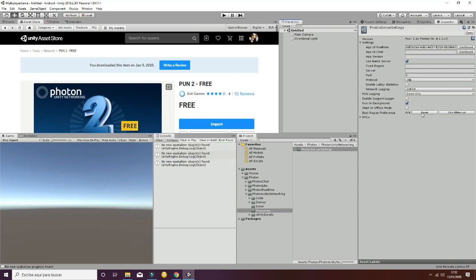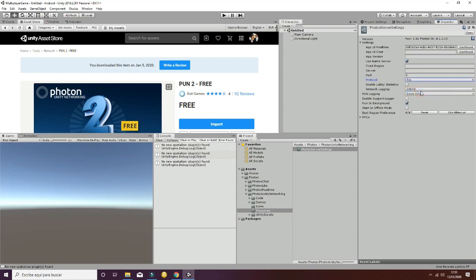You can also check best region preference and reset it, and check that the running background and use name server are set to true. Let's change also the protocol to TCP. This will be the end of the configuration of Photon.